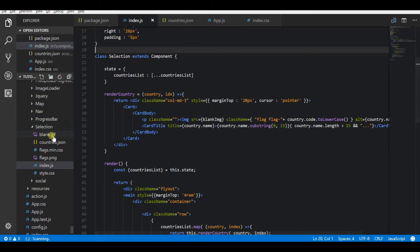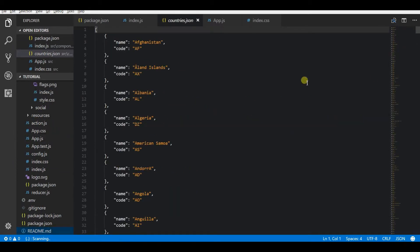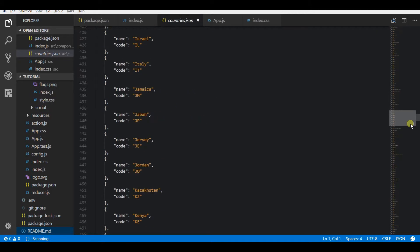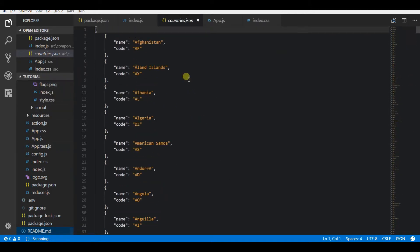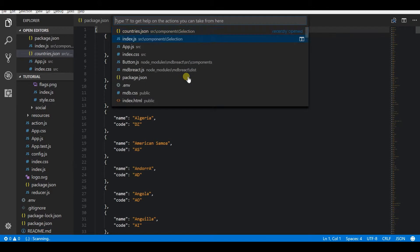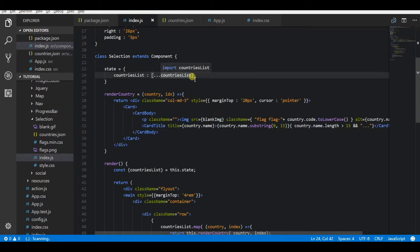For this, I have a list of countries that is coming from a JSON file. Based on this, I am looping it and displaying the whole countries list.